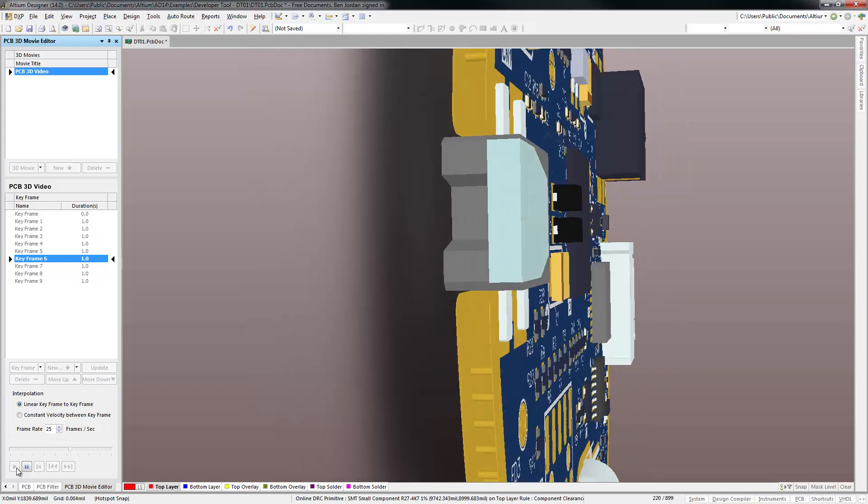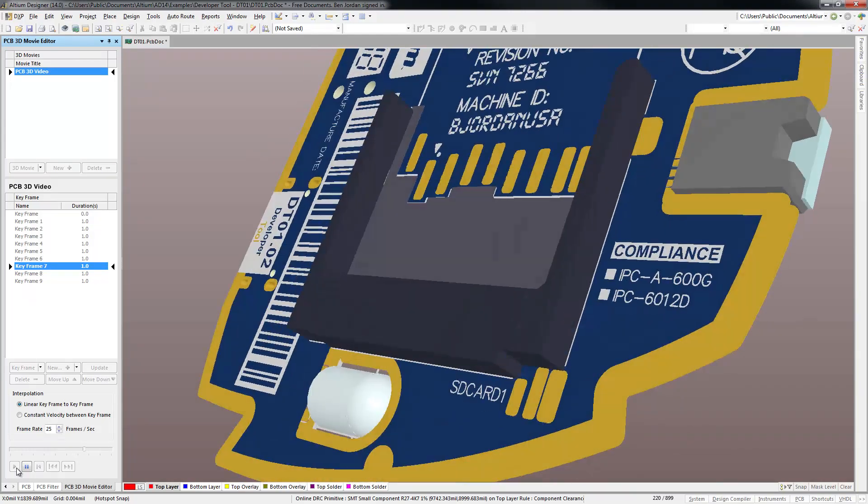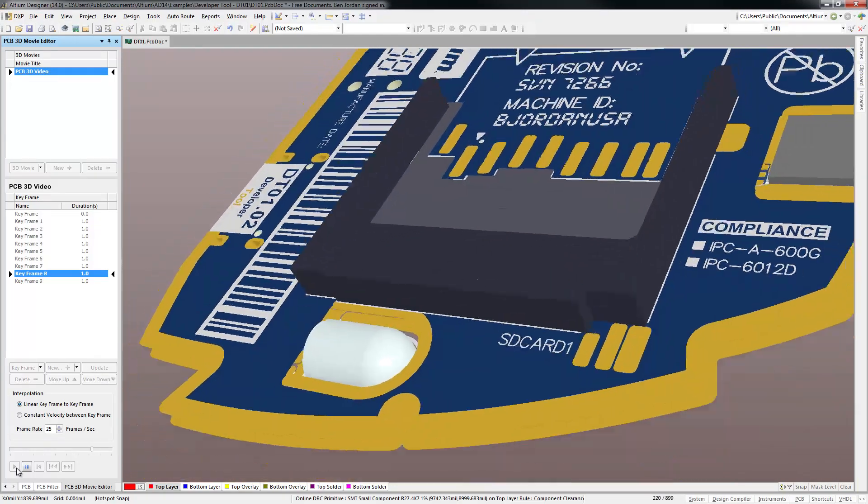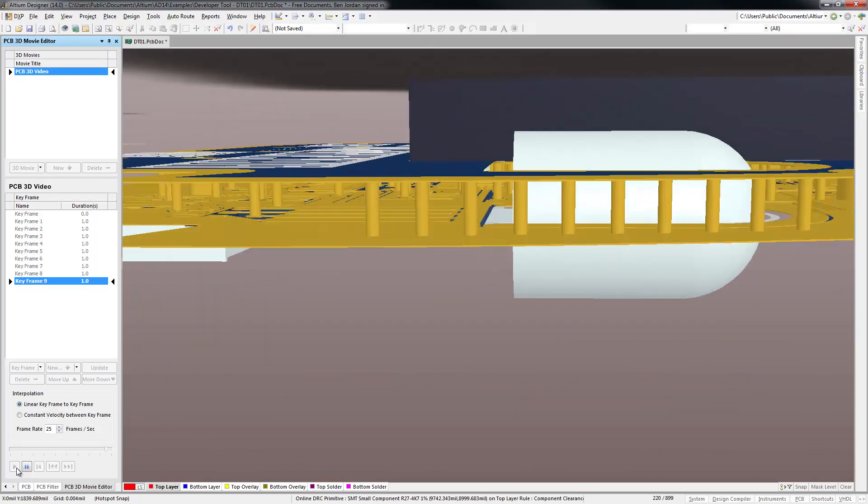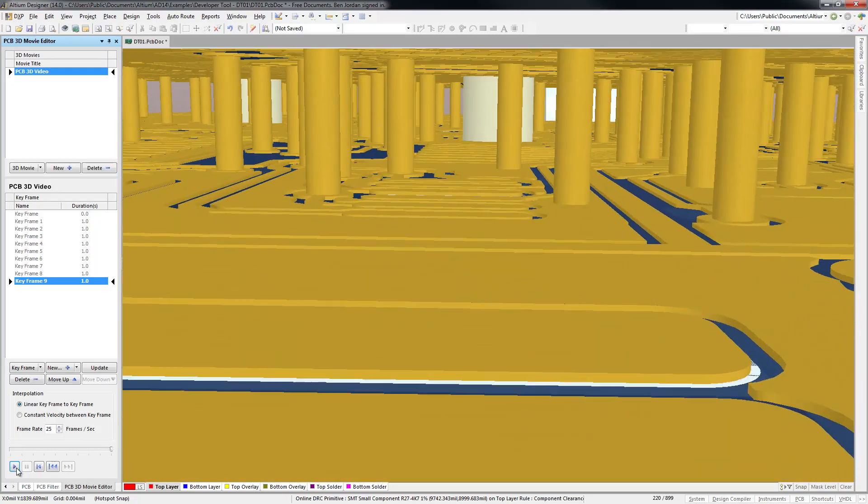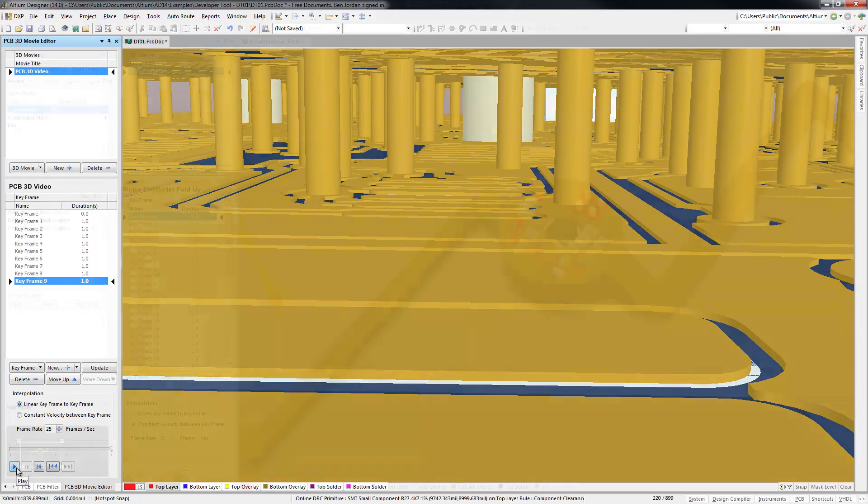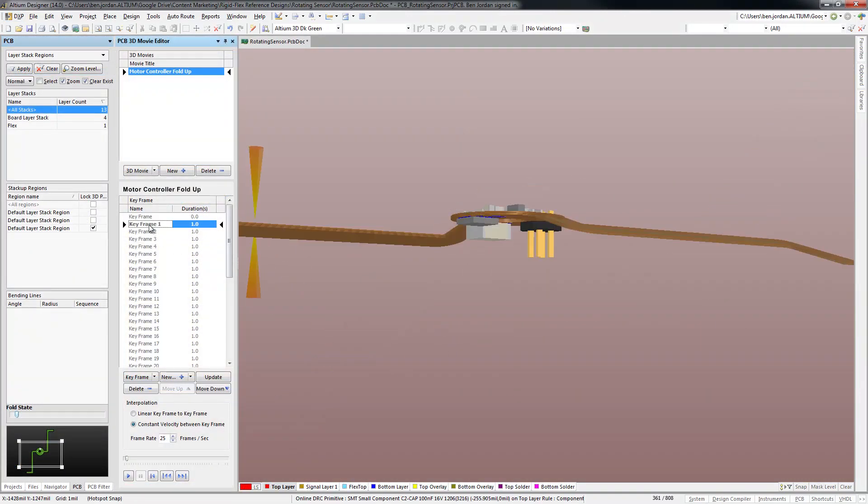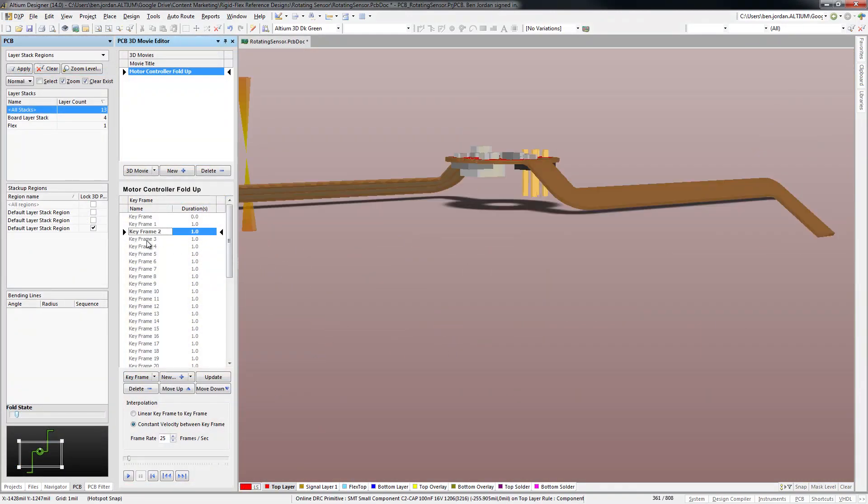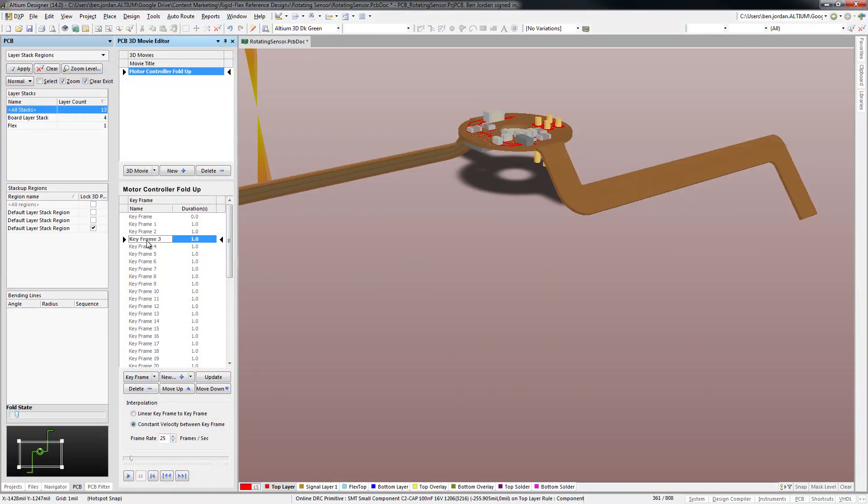Altium users have a unique ability to create 3D PCB videos to illustrate design intent for documentation and design review. In Altium Designer 14, the 3D movie editor has been enhanced further to include flex circuit bends when setting keyframes in the movie sequence.